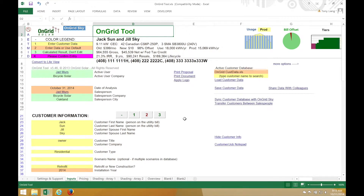Hi everyone, this will be a tutorial of how to model a commercial customer in the Oncred tool. Before watching this tutorial, it's strongly recommended to watch the overview video and the residential tutorial video first. Almost everything in the tool pertaining to residential will also apply to commercial. Please feel free to follow along with your own copy of the tool.